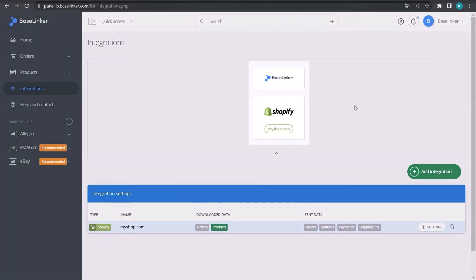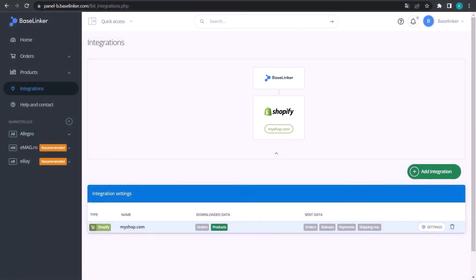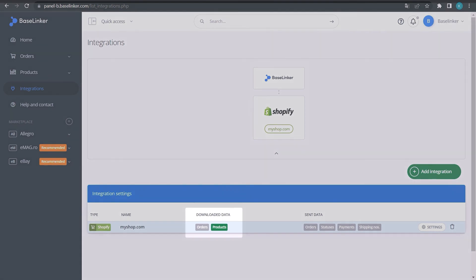It is visible on the integration tree. In the integration table, you can see that both orders and products can be downloaded from the store.